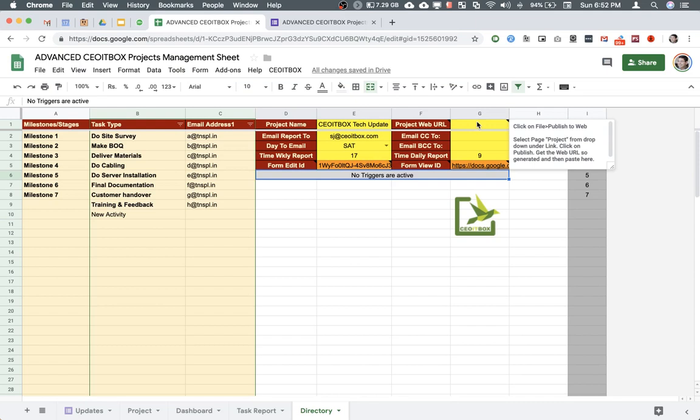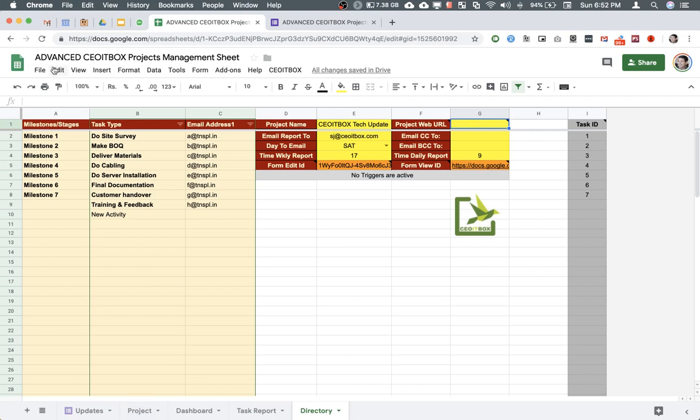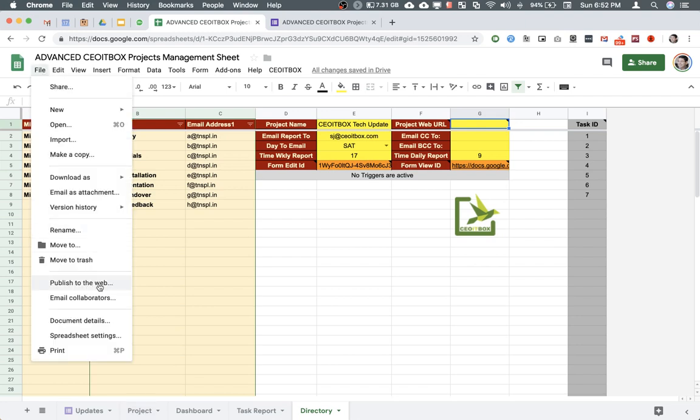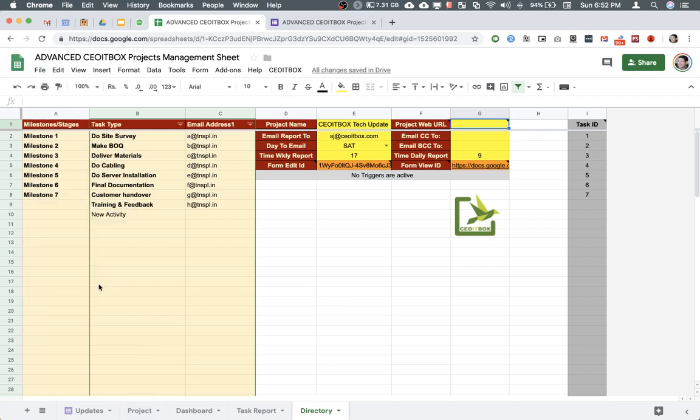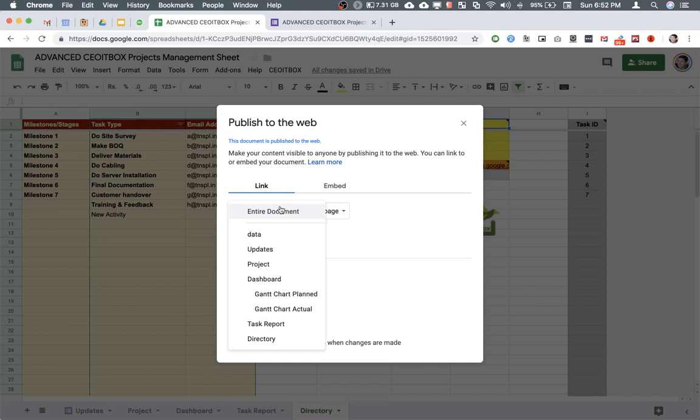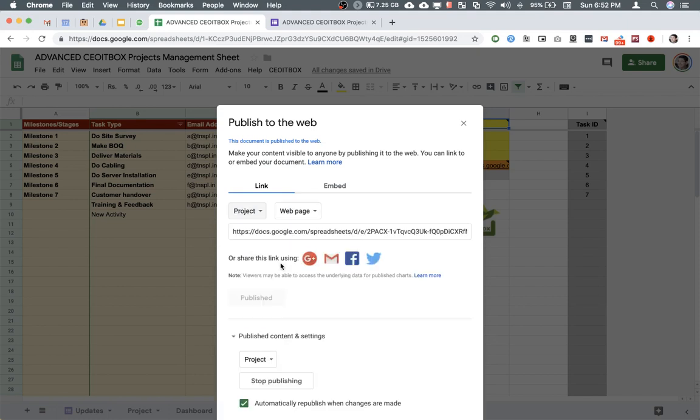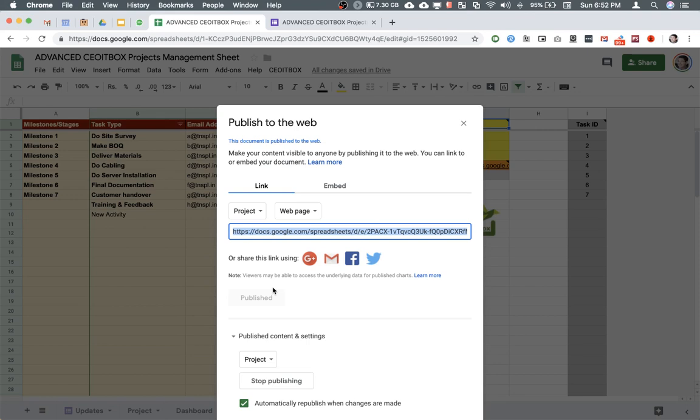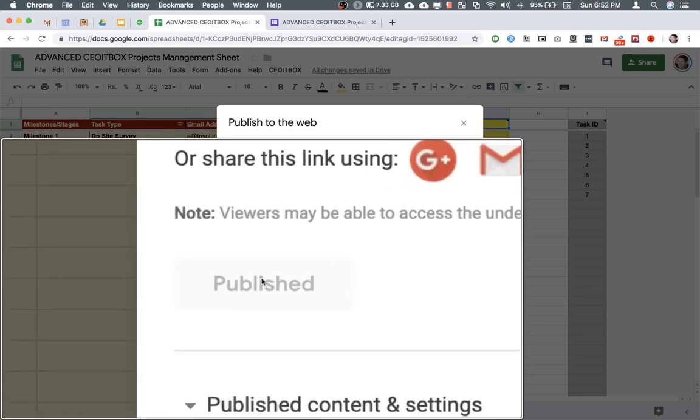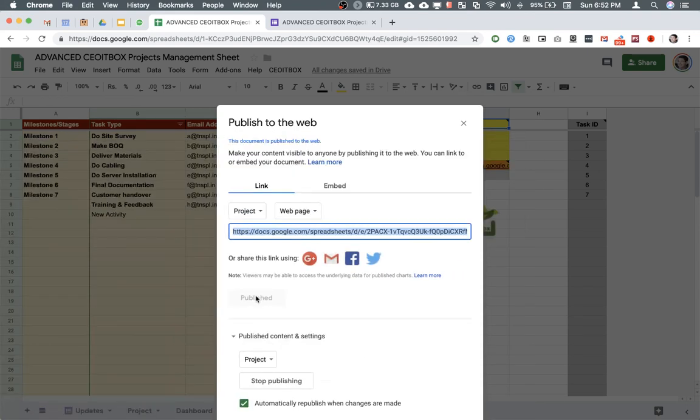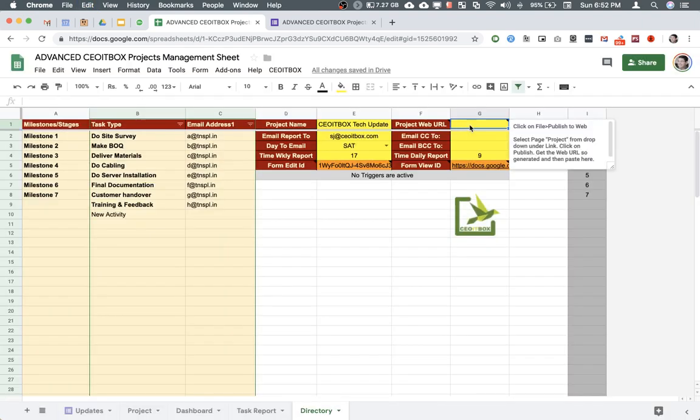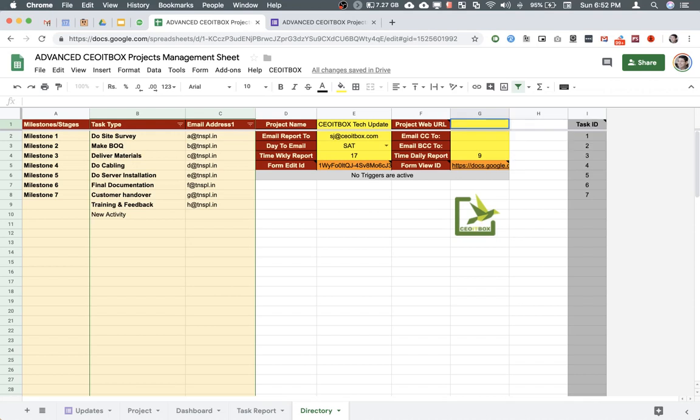Next, I need to get the project web URL. Since we are not wanting to provide the access of the actual sheet to everyone, we just will provide a web link so they can see the status of the project. I'm going to click here, file, publish to web. Here, I'm going to select the project page. You may also get a button here that would say publish. Click on publish in case it is not already published. I'm going to copy this link. This is for the project page only. I'm going to paste here in G1. And now we are ready to go.